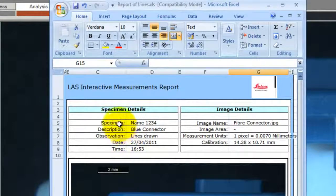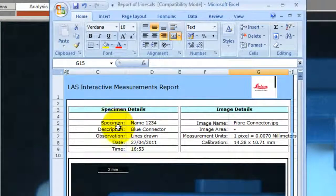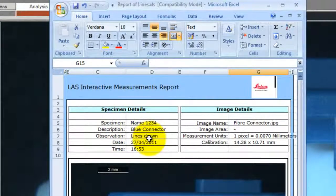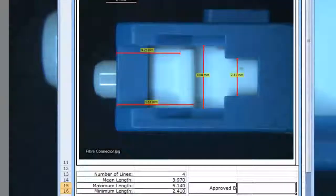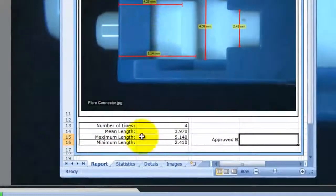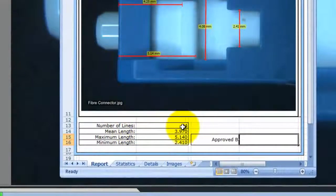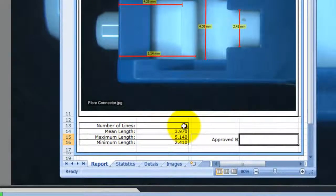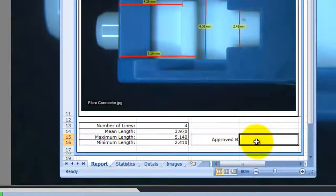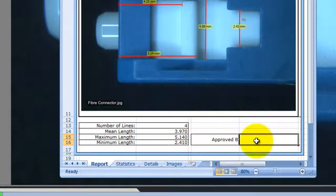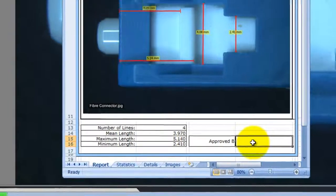The data that I typed in for the specimen details has appeared, and the number of lines that I measured has appeared down here. I can now print that out and sign the approval in the box just here.